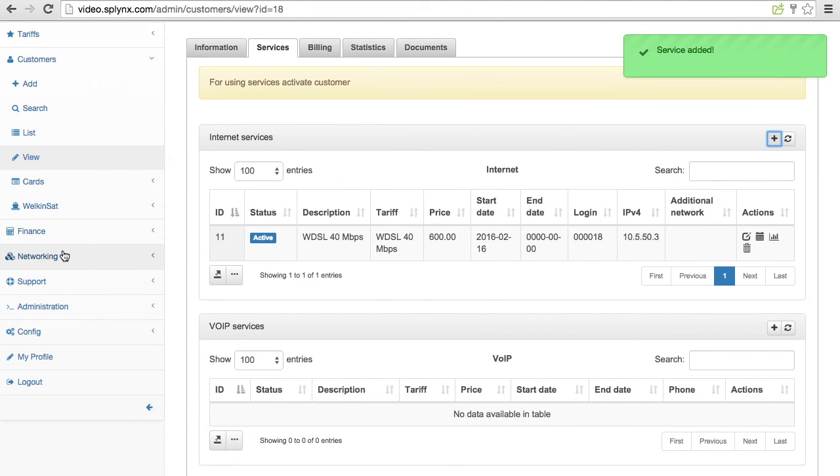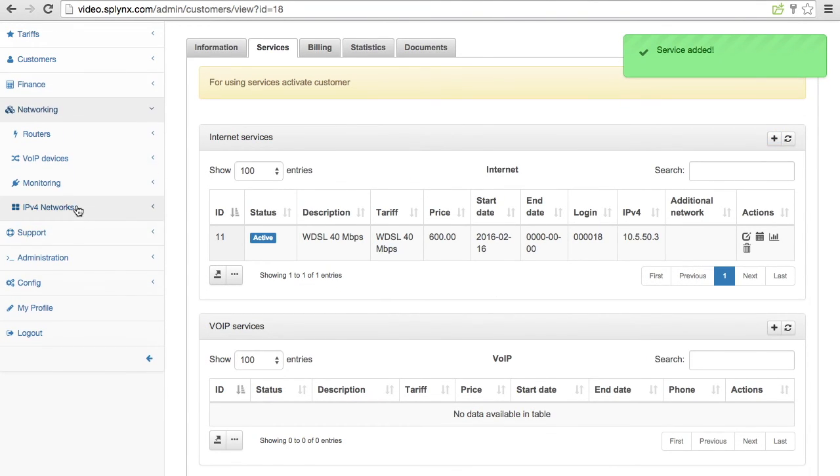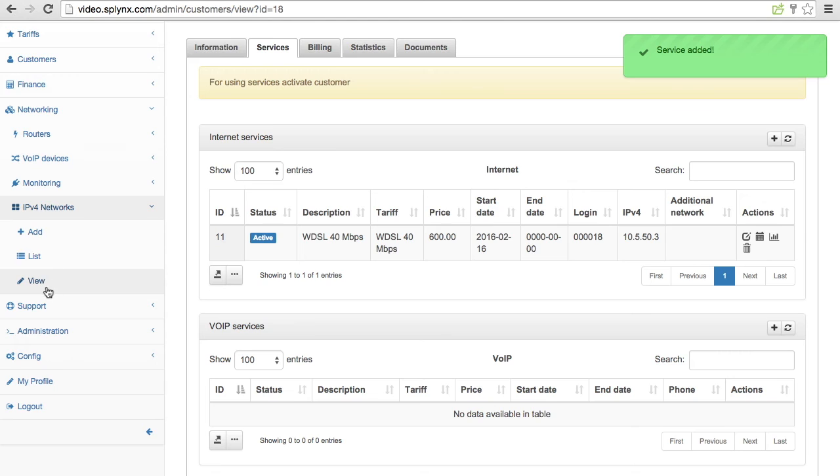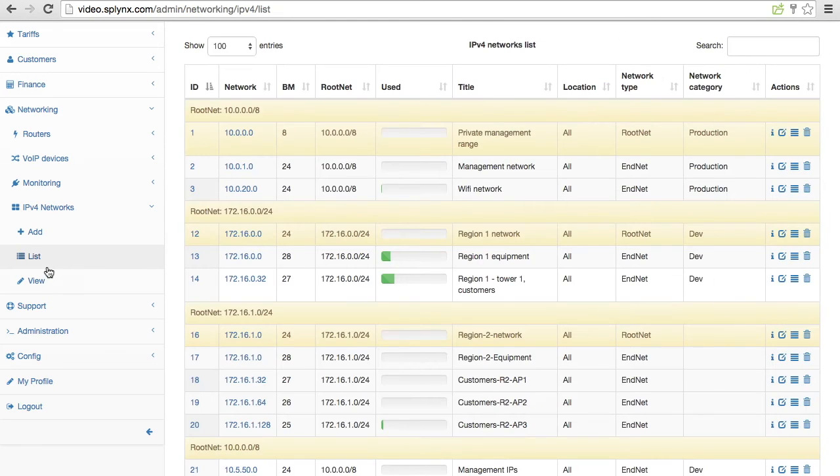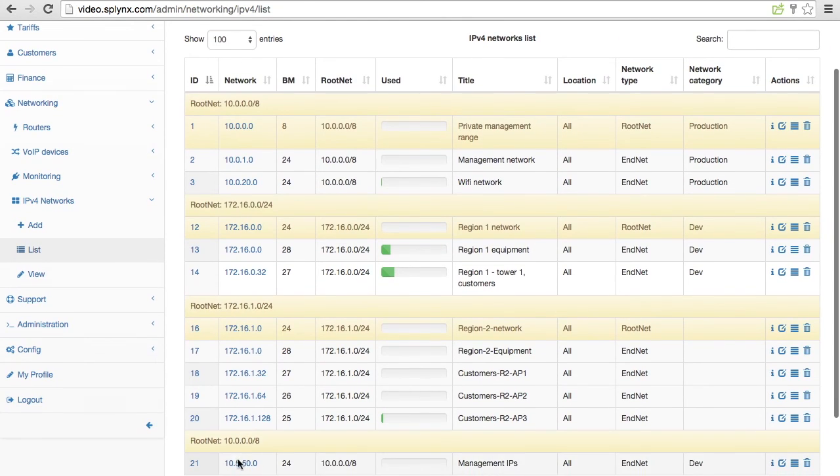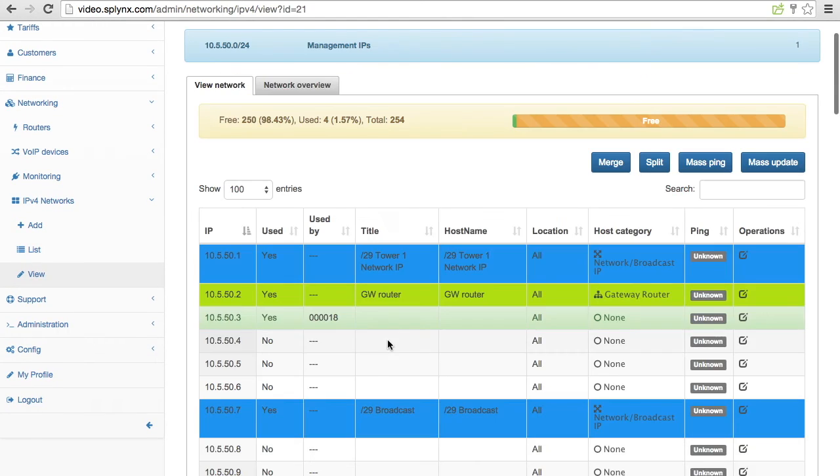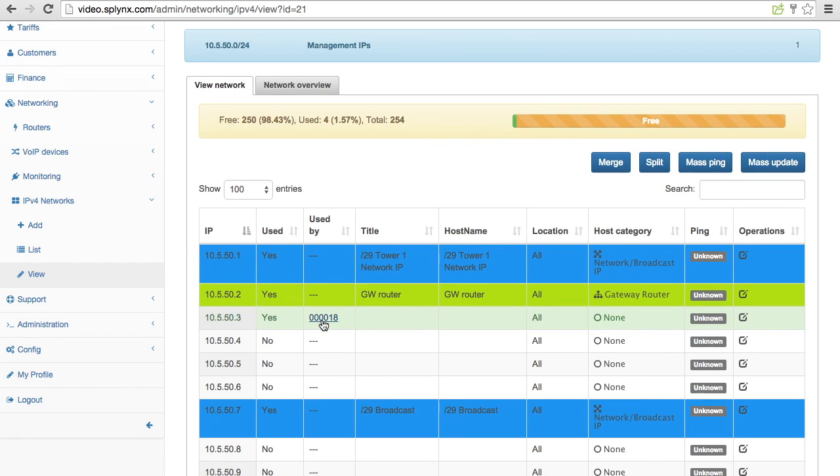And let's go back to our networking and IPv4 networks list. What we have here is that customer got assigned IP address and this IP address is used.